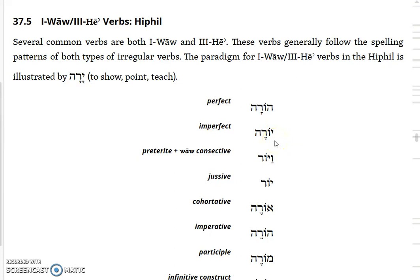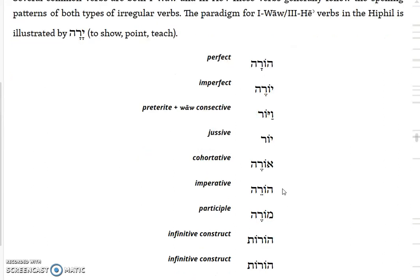Yoreh would be the imperfect, meaning 'he will instruct.' The vav consecutive - you lose your hey and get a shortened form, vayyar. The jussive, 'let him instruct,' would be yor. The cohortative, 'I will' or 'let me instruct,' is horah. The imperative is horah with a seghol. A participle moreh means 'a teacher' - a male teacher. The infinitive construct has the -ot ending, as third-hey verbs tend to do.